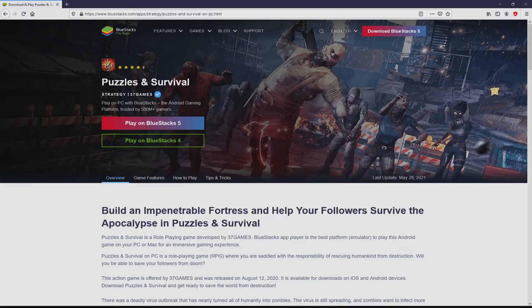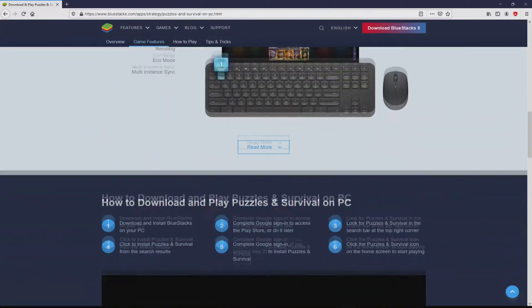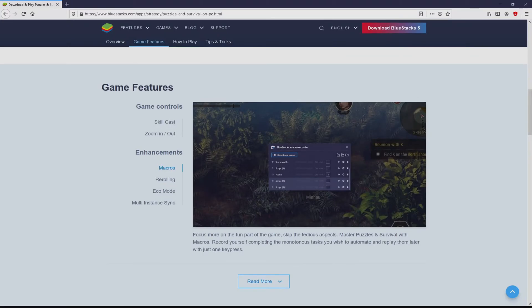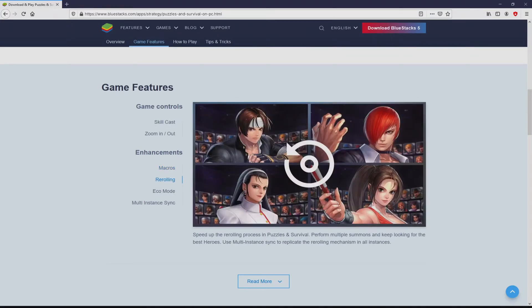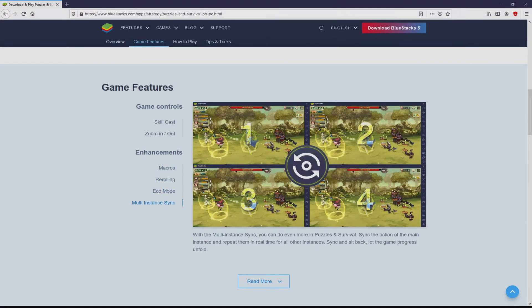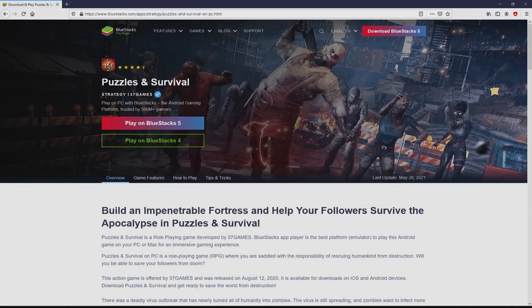Once we click on this link, we arrive here on the site of BlueStacks, which is the Android emulator that we will launch to get access to this game Puzzles and Survival on the PC. As you can discover from here we get some advantages of using this emulator.